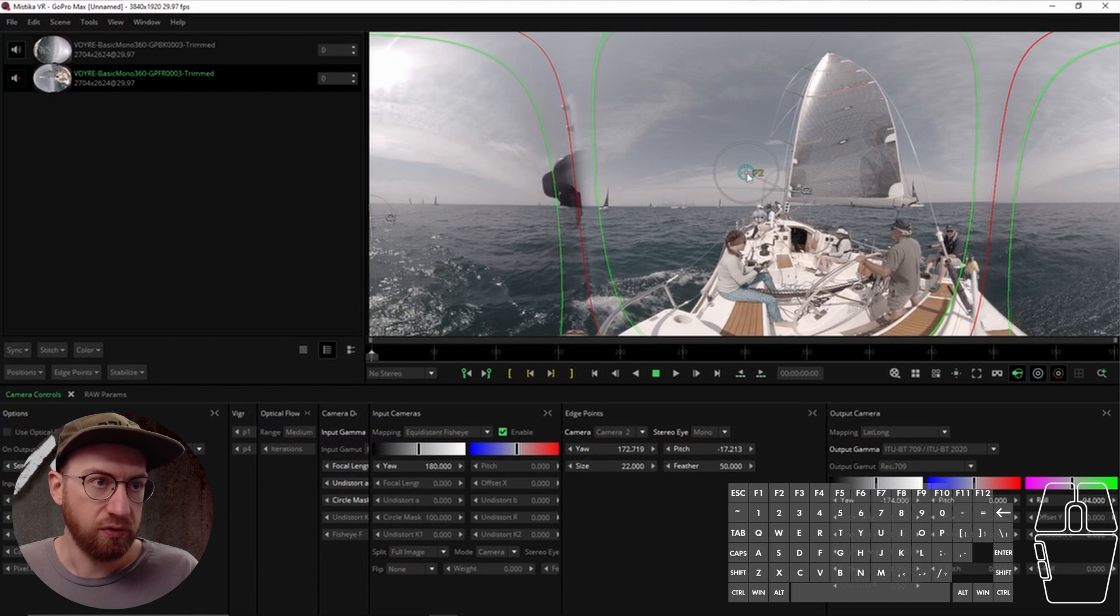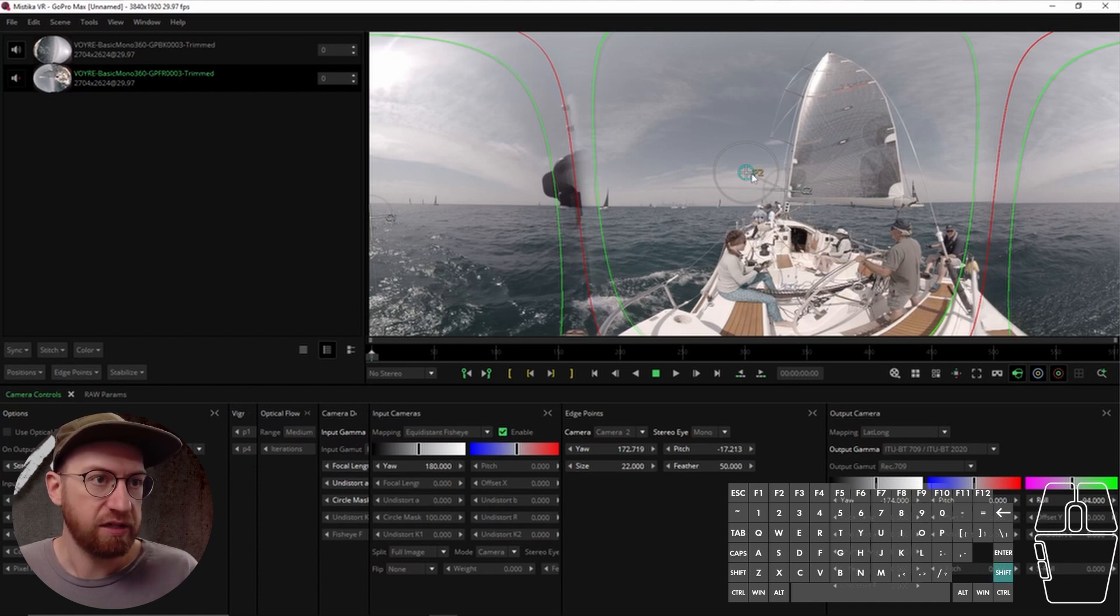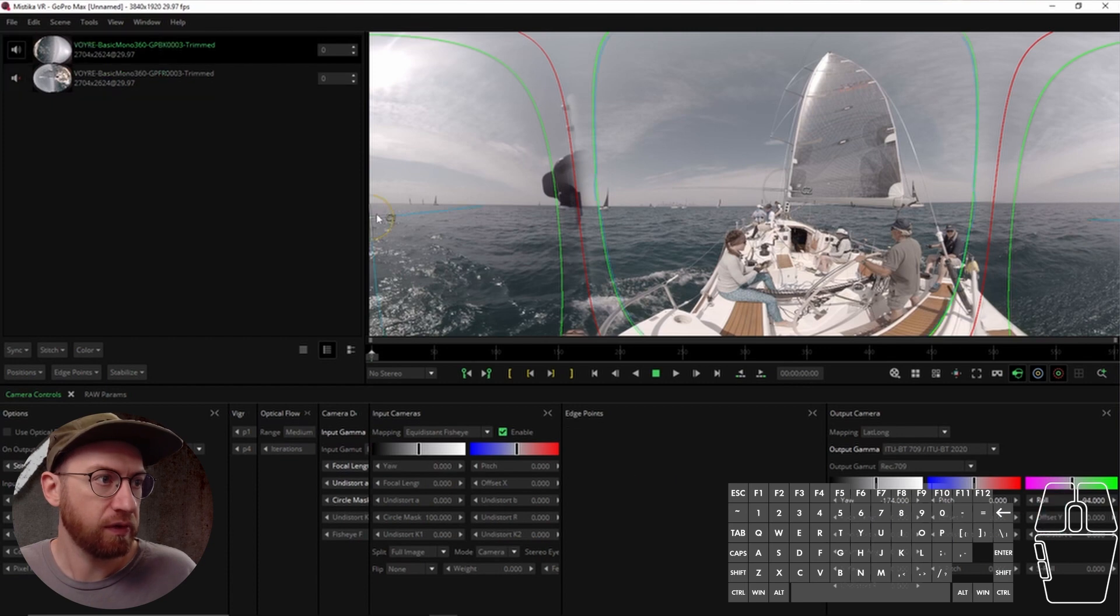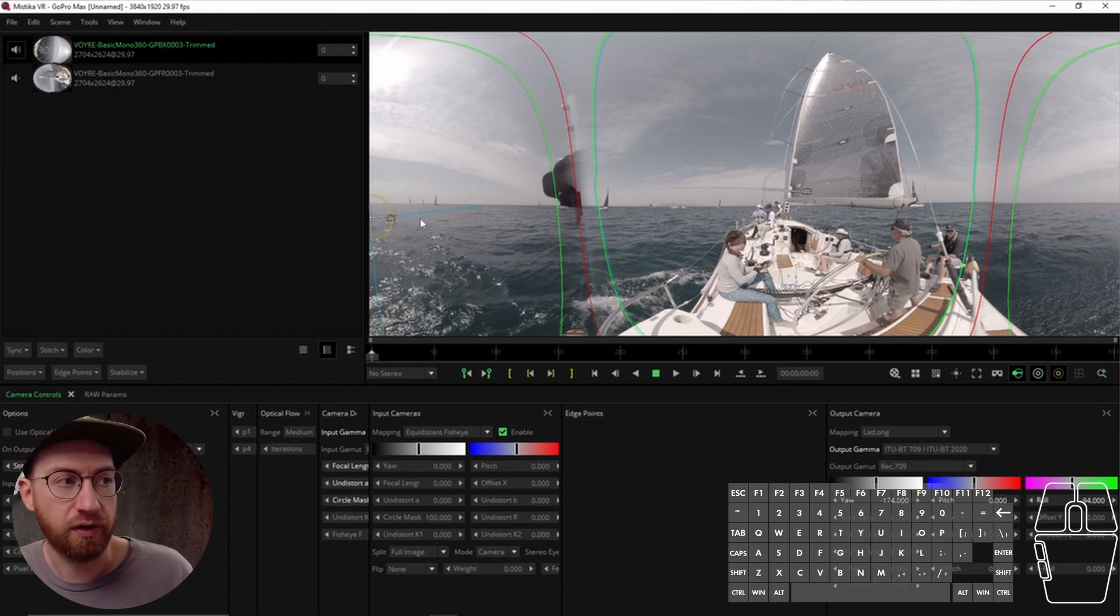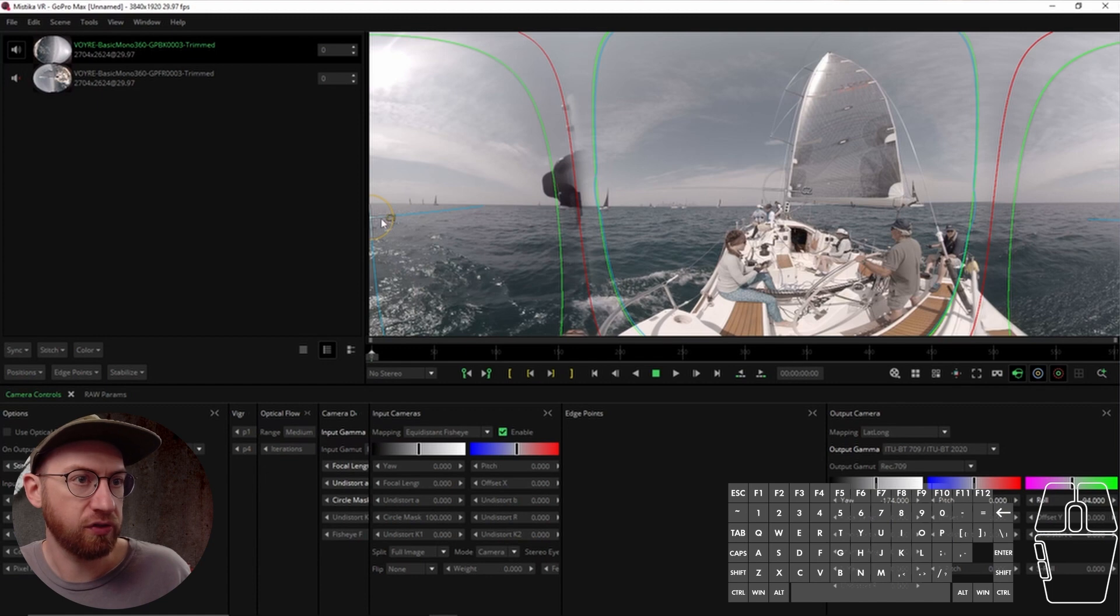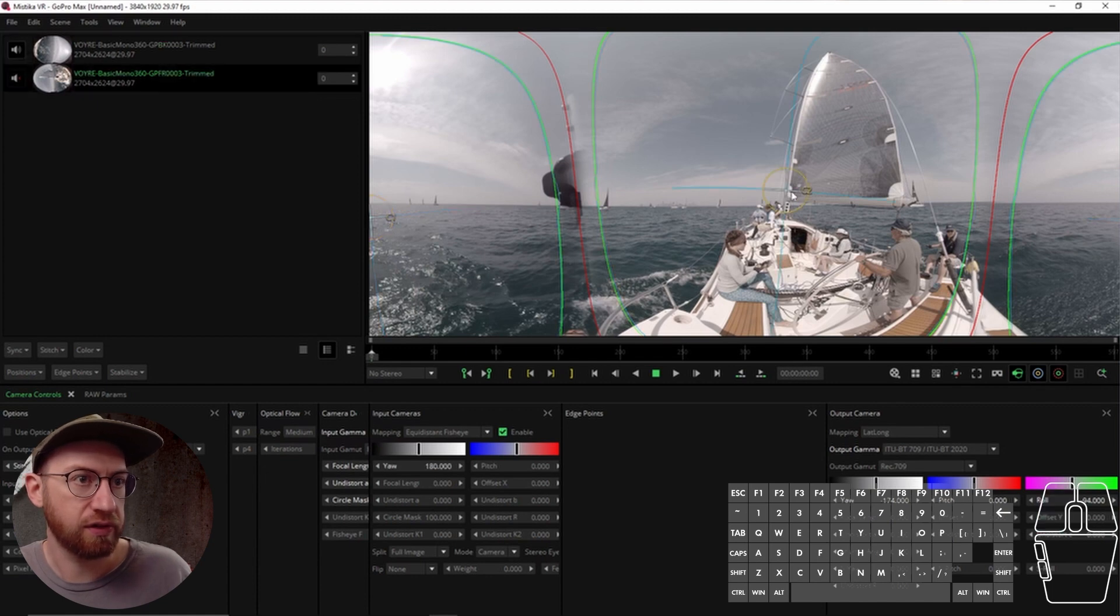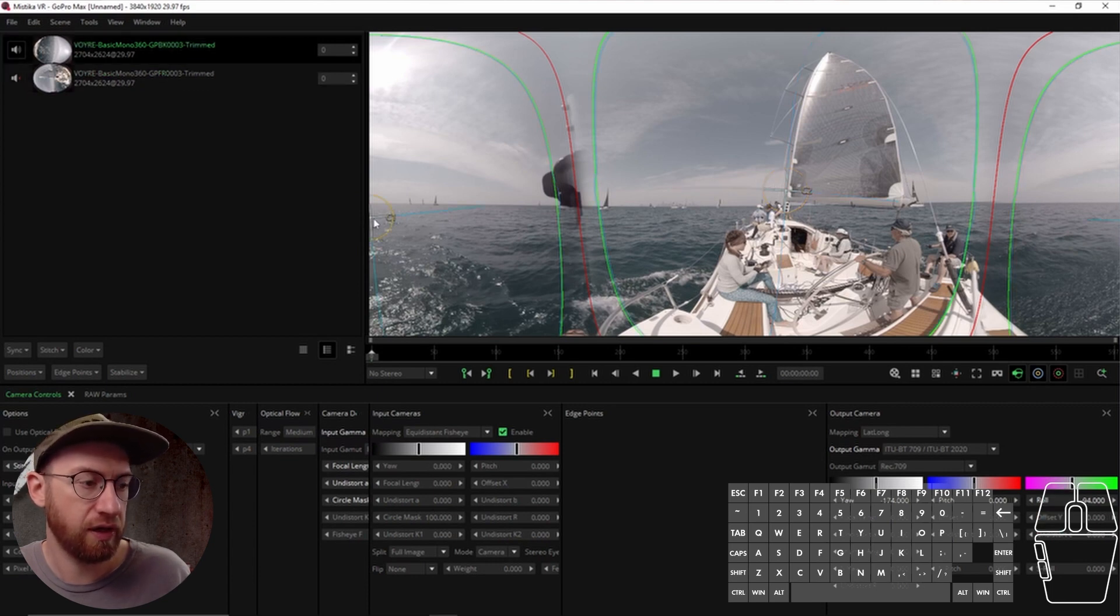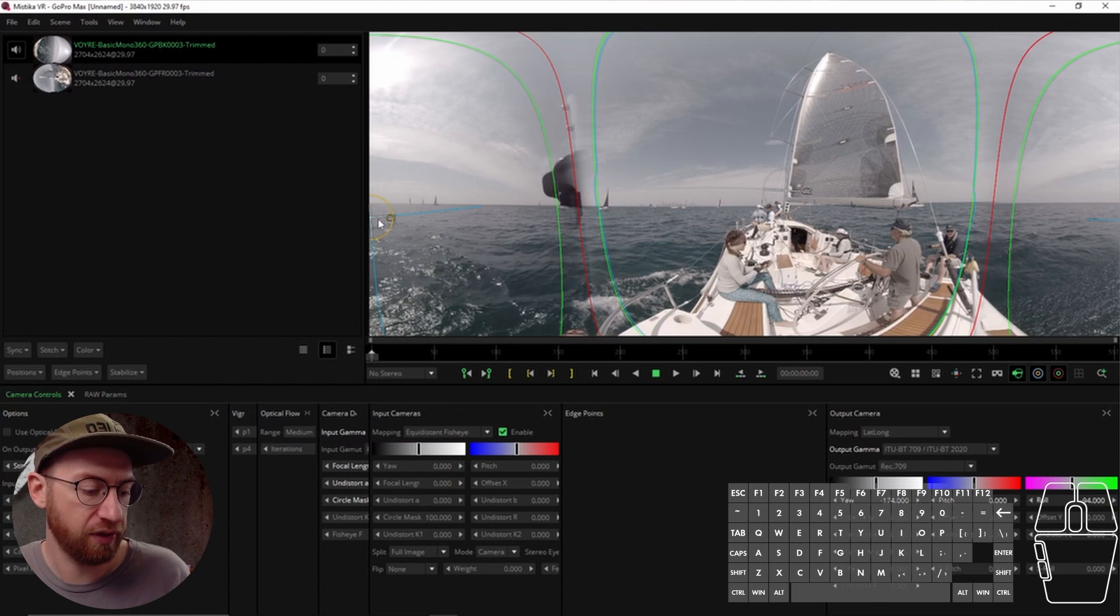If you want to delete them, you hit shift backspace and the edge point that you have highlighted goes away. And then if you want to create an edge point for a different camera, you want to make sure that you click on it. So when it's highlighted, when the camera is highlighted, it has the blue becomes vibrant and you get the yellow circle around it.